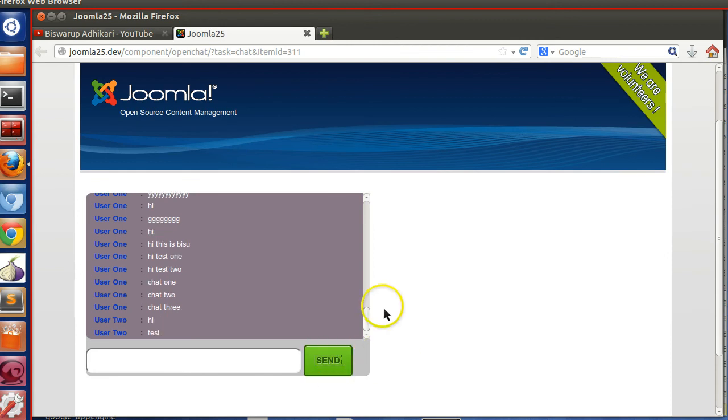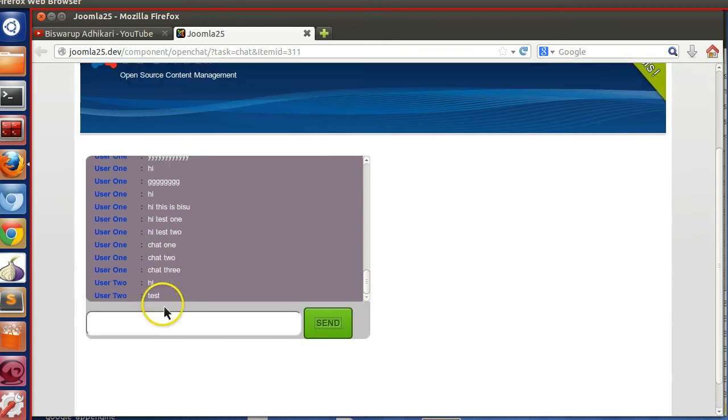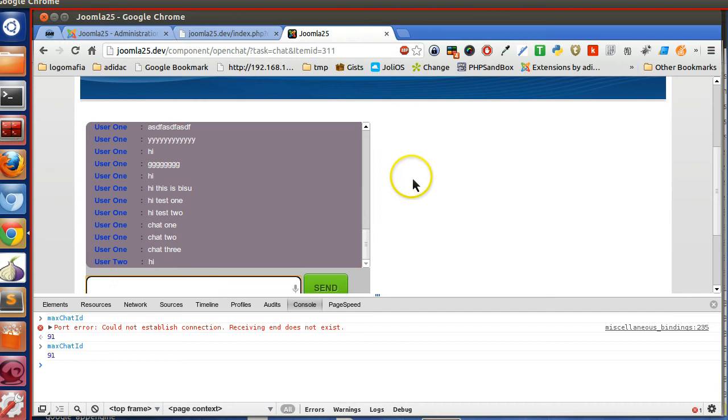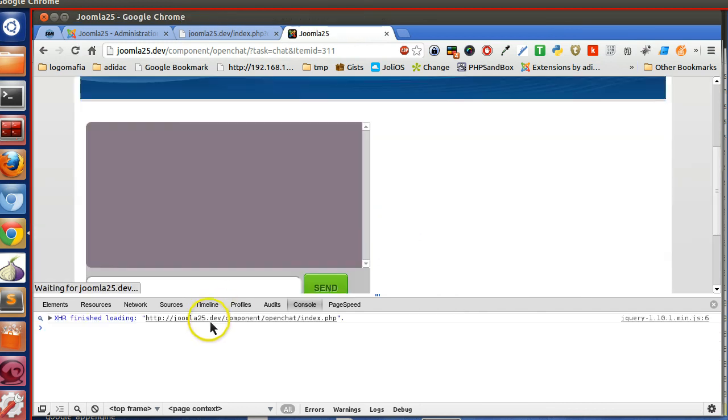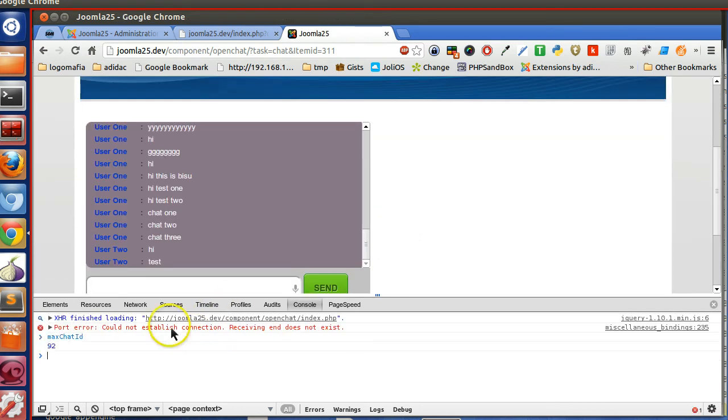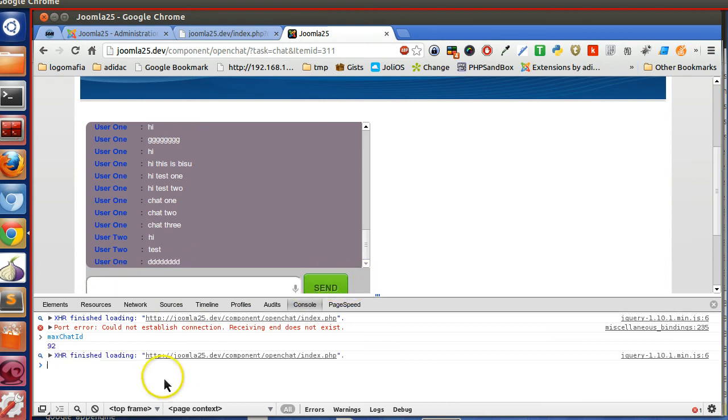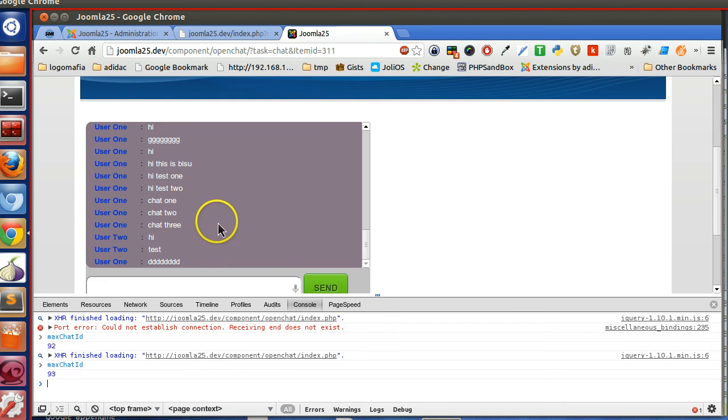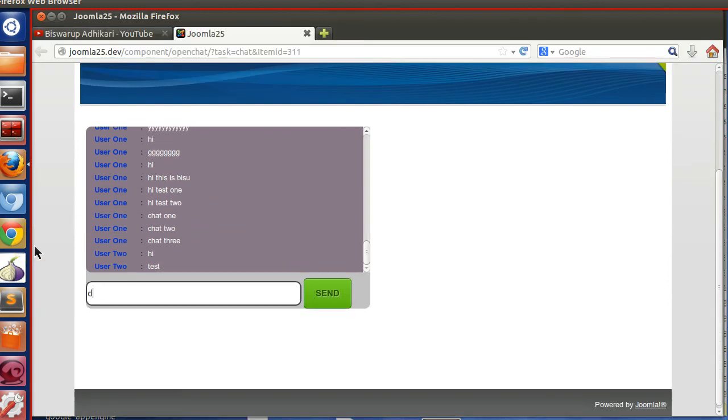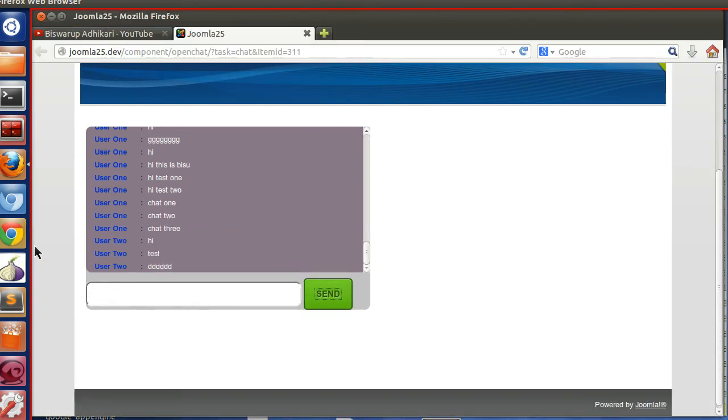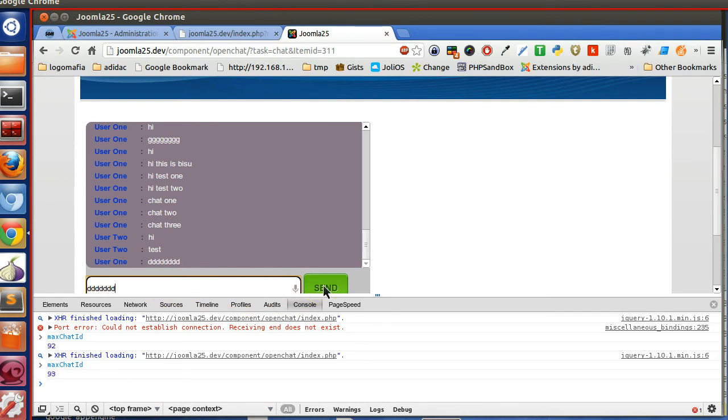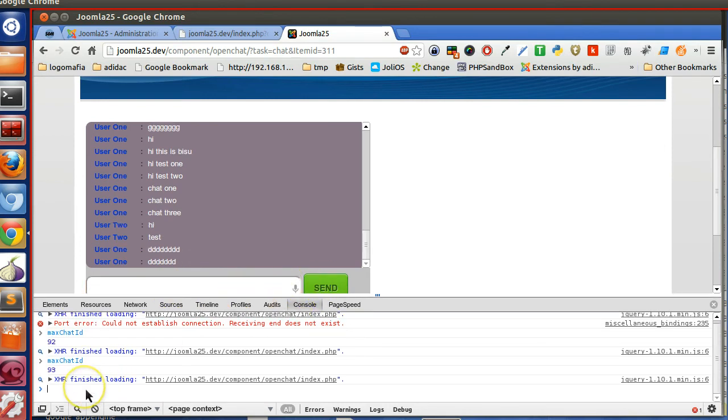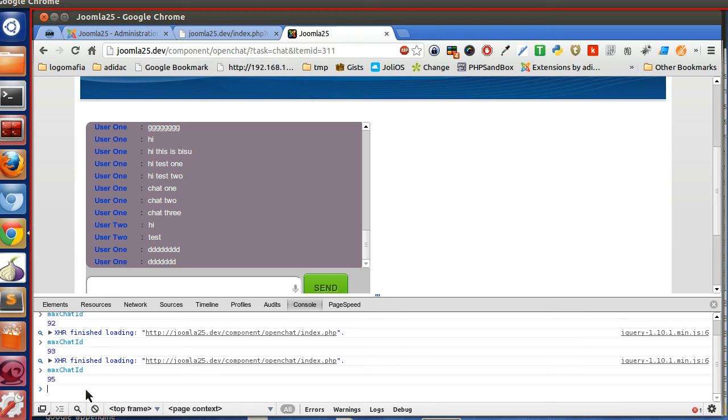Now if I refresh this page and write max_chat_id, here I am getting 92. Now if I write here, max_chat_id is 93. So here also type something. After that, this user writes something. So now if I run the max_chat_id, it should be 95. Yes, 95. So the max_chat_id is working.